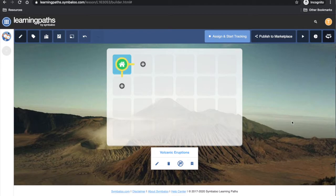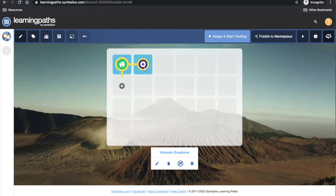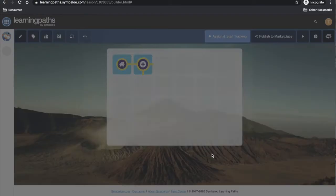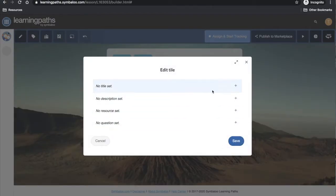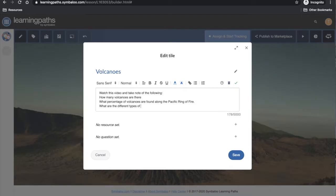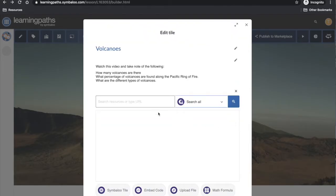For my second tile I have the option of going down or across from the home tile. Again I will create my own resource. I will add in a title, a description or instructions, and my resource, which is another video from the National Geographic website.